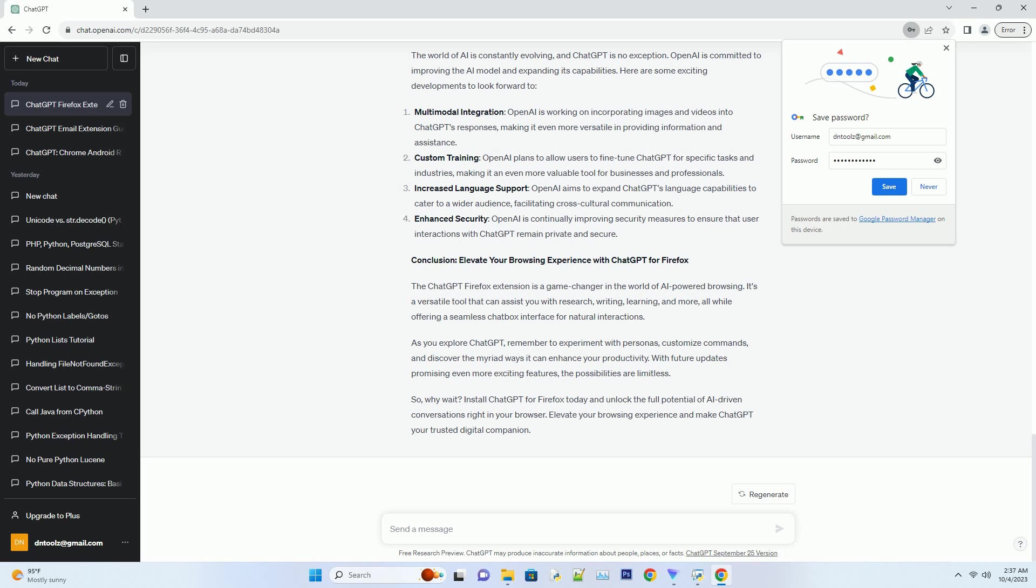Enhanced security: OpenAI is continually improving security measures to ensure that user interactions with ChatGPT remain private and secure.